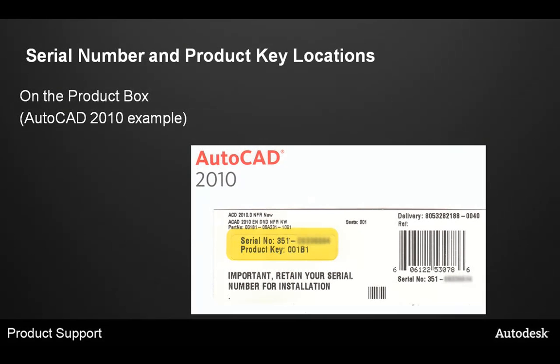For serial number and product key locations, in our first example, you can see you can find this information directly on the product box. In this example, you can see the serial number and product key highlighted in yellow.